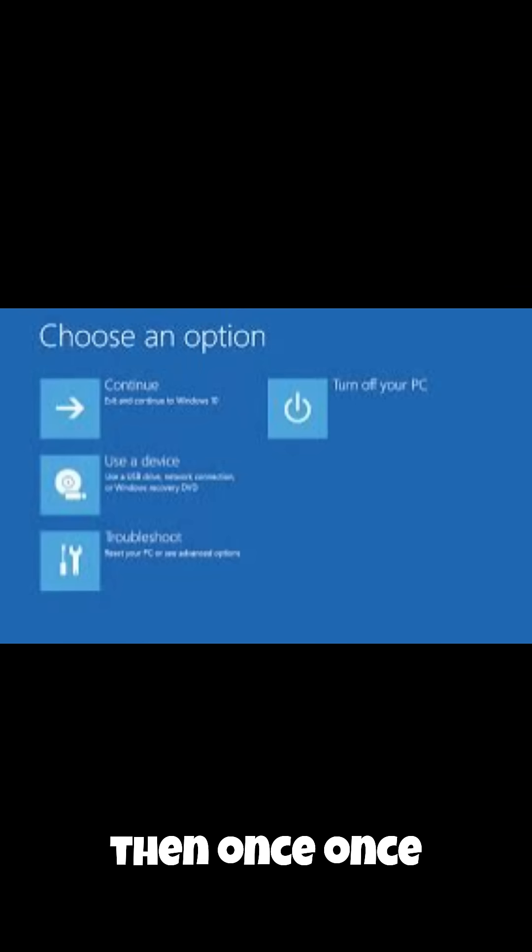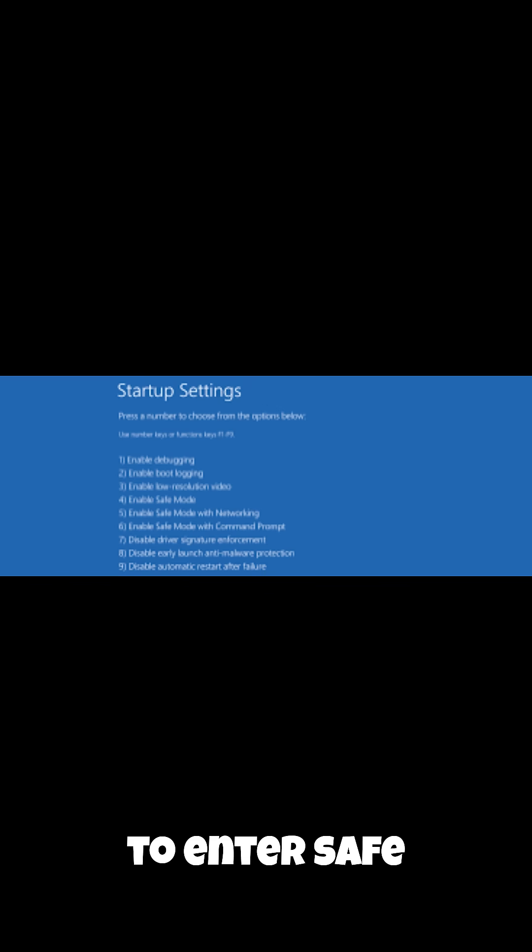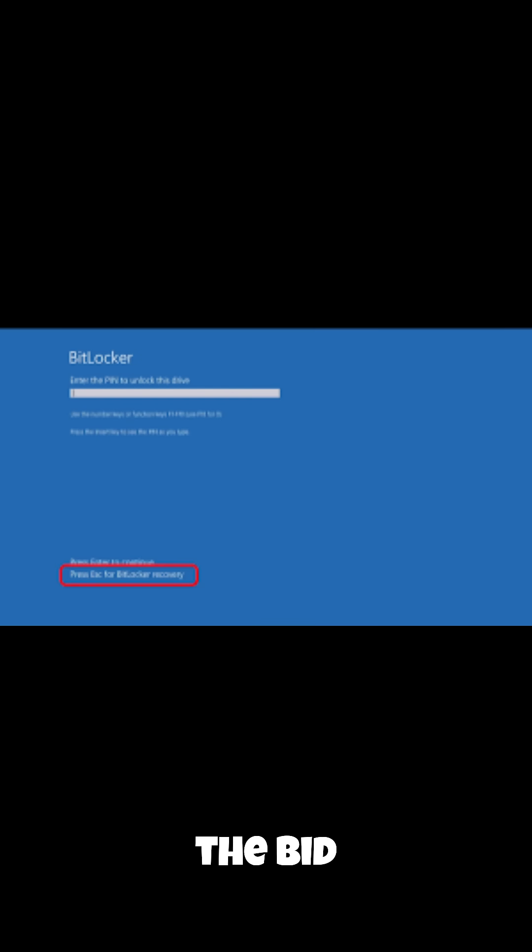And then once I was there I went to startup repair and tried to enter safe mode. That's where I figured out what happened. When it restarted it asked for the BitLocker key.